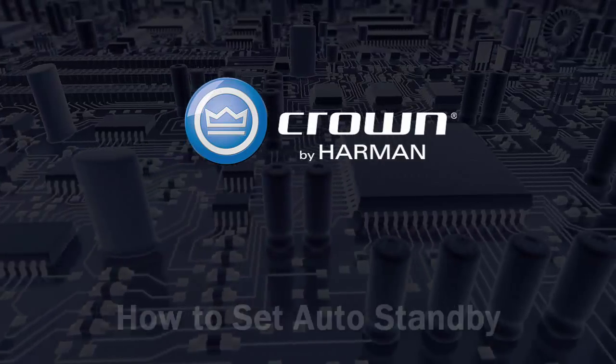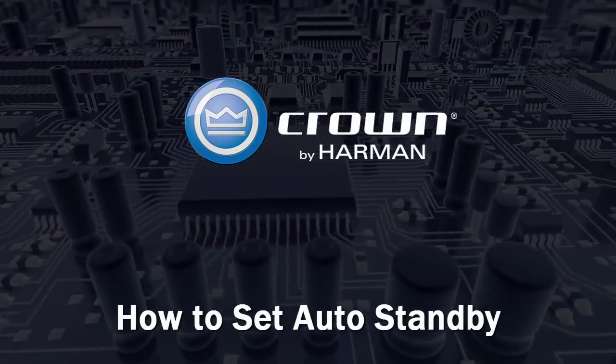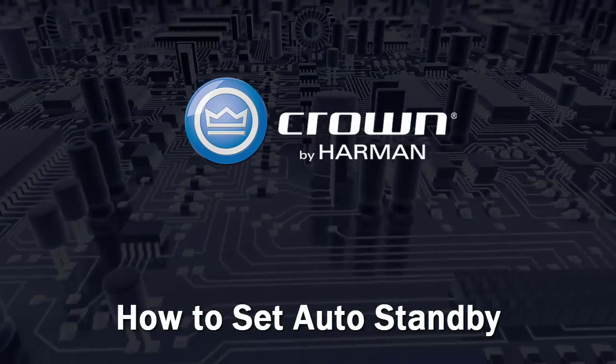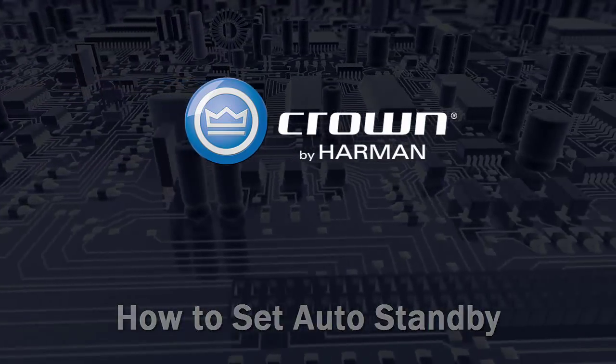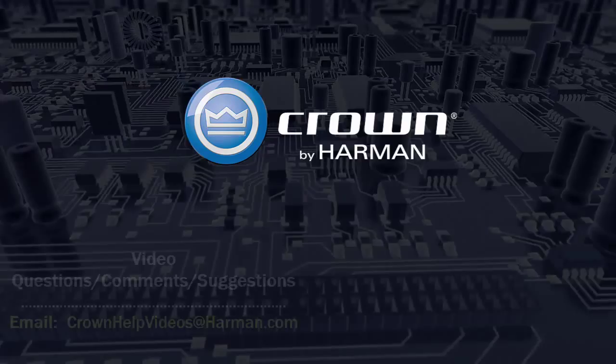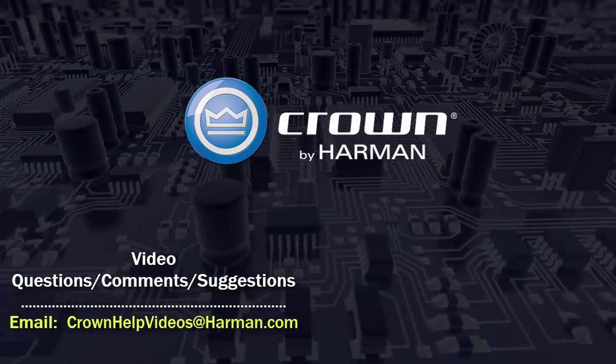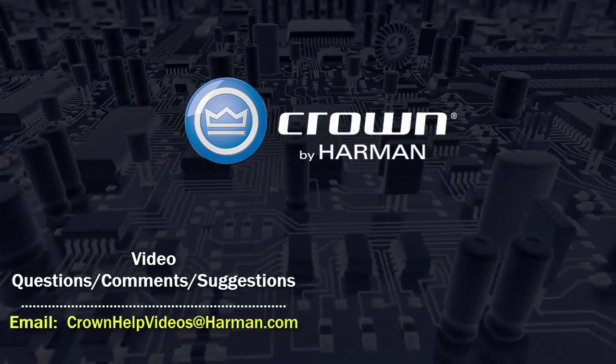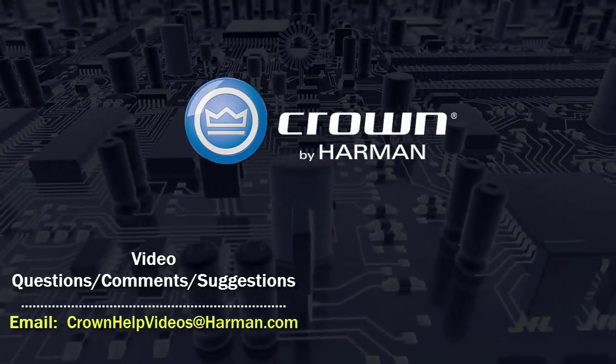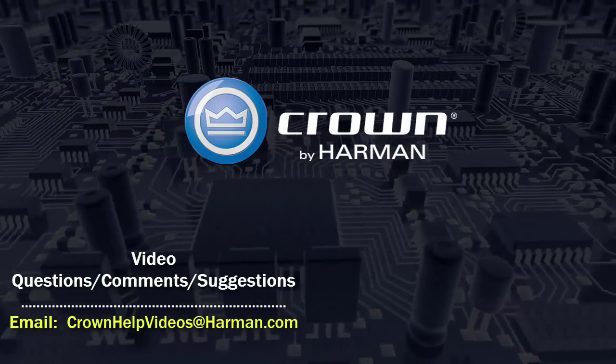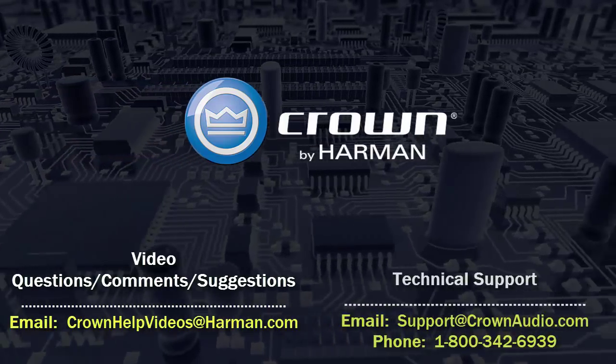Thank you for watching this video. For questions, comments, or suggestions regarding this or any other video, please send them to the email address shown below. For technical assistance, please call the technical support department or email them at the options shown below.